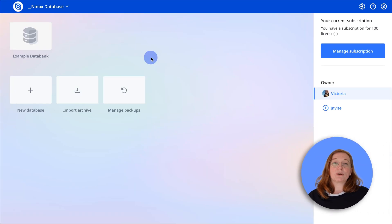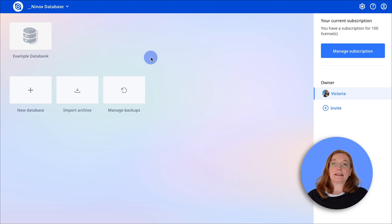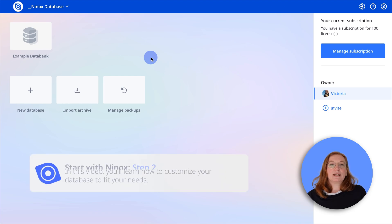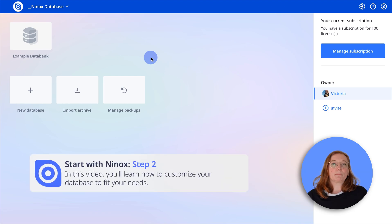Hello and welcome back to Ninox. Great to have you back! In this video I'll show you how to customize your database from background image to custom fields.